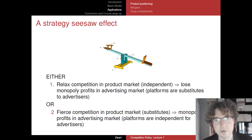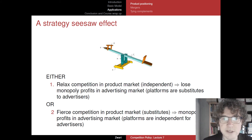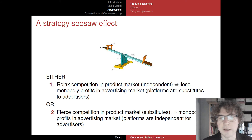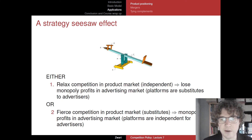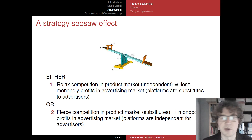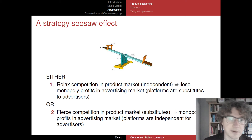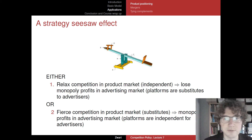You can extract large monopoly profits from each advertiser. Either you relax competition in the product market by choosing independent goods — but then lose advertising monopoly profits — or you choose to be strong substitutes on the consumer market, making consumers single-home, which creates large advertising monopoly profits. This is a seesaw effect: you are a substitute on one side and independent on the other, and you want to be independent on the side where profits are largest.